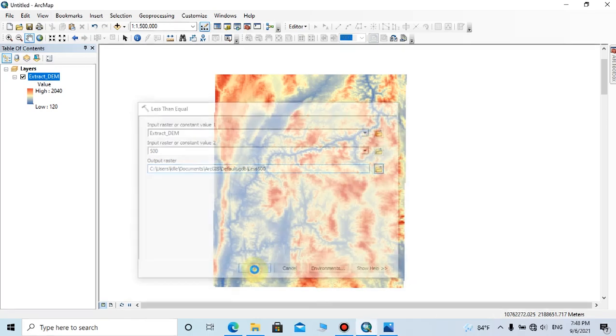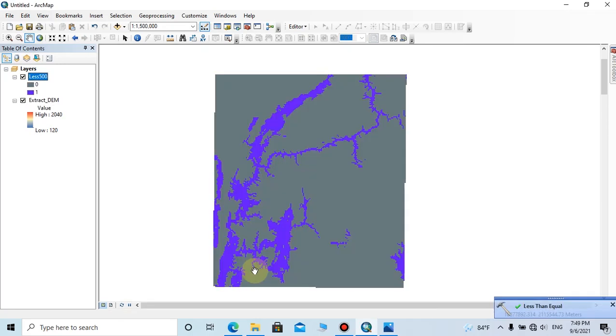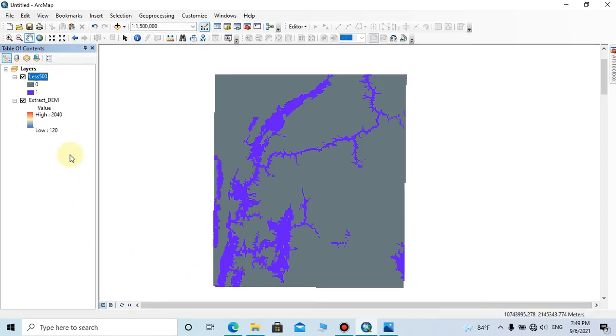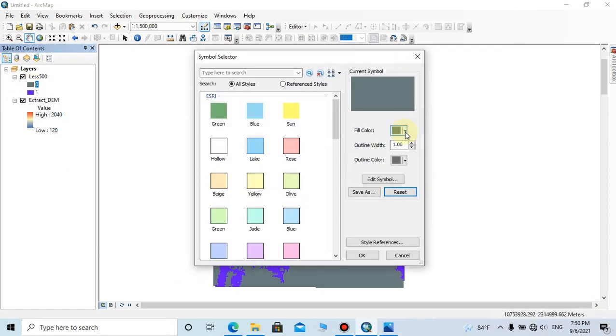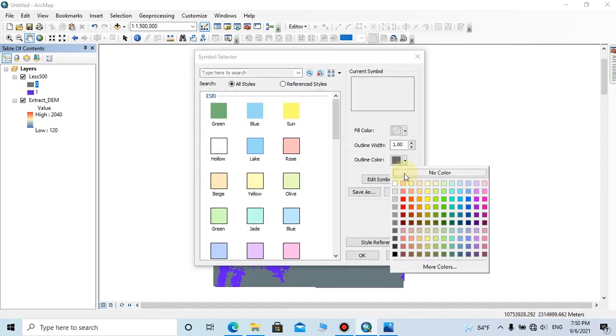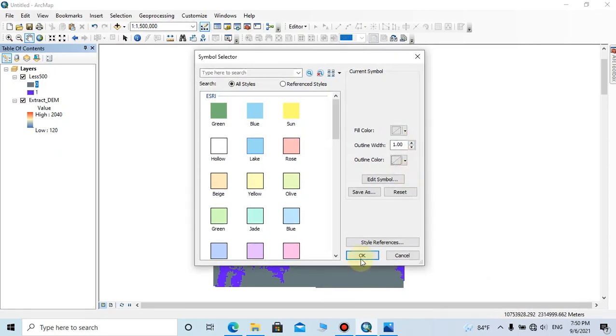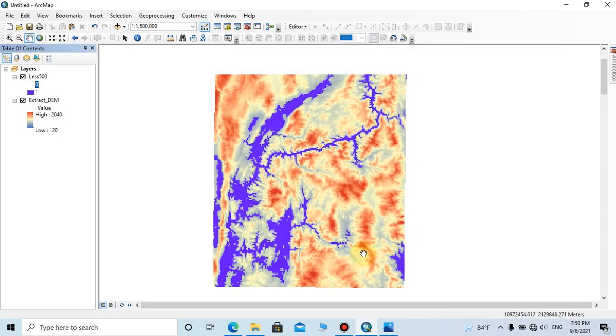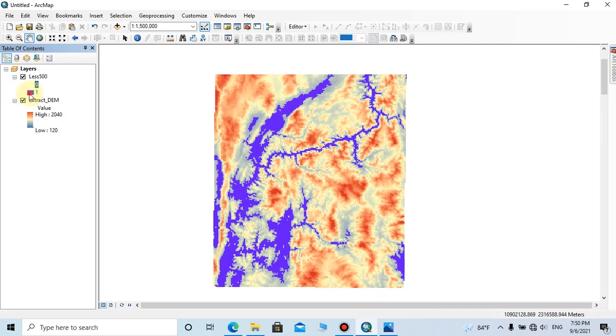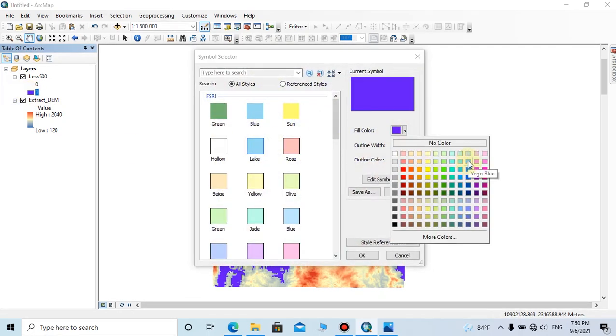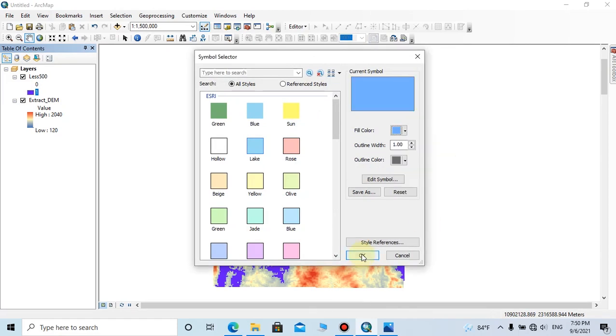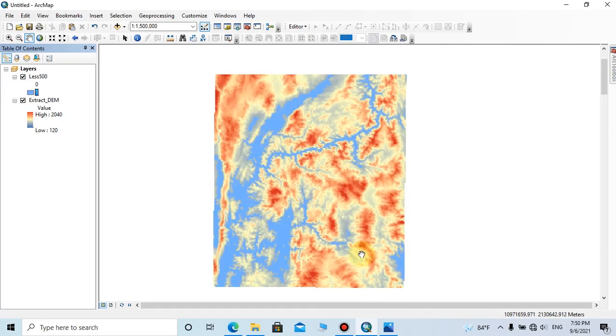Then click OK. Now the water level area which is equal and below 500 is formed. So the zero value part should be removed by removing color, and value one part should be assigned suitable color. Here I am going to change the colors of zero. You can change the fill color as no color and outline color is no color. Then click OK. And you can assign a suitable blue range value for this one value. So here I am going to assign a light blue for this area.